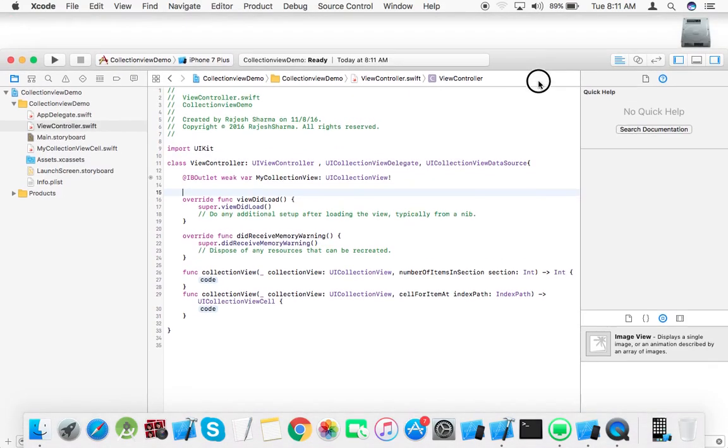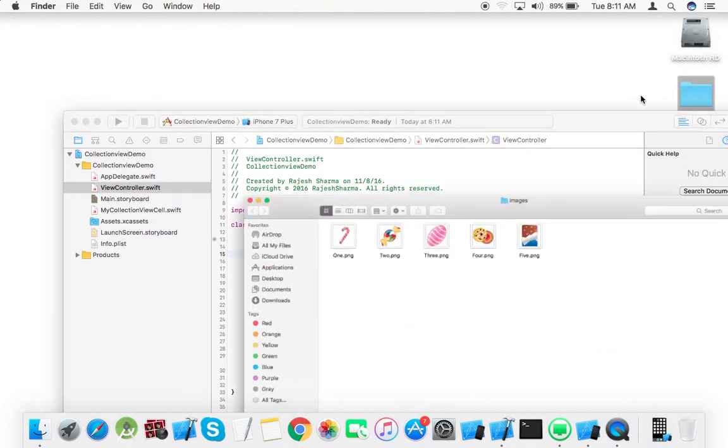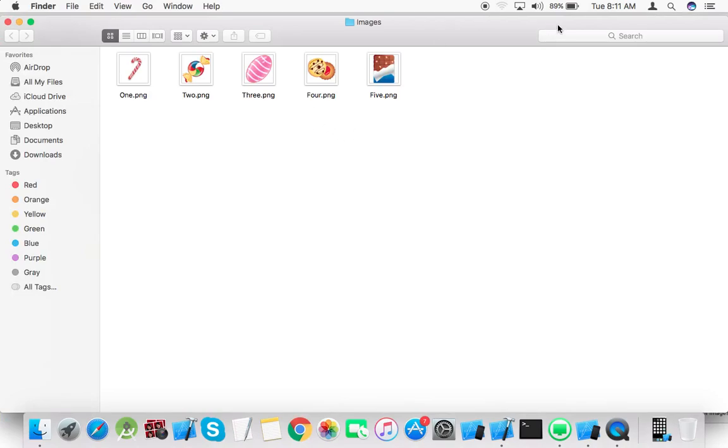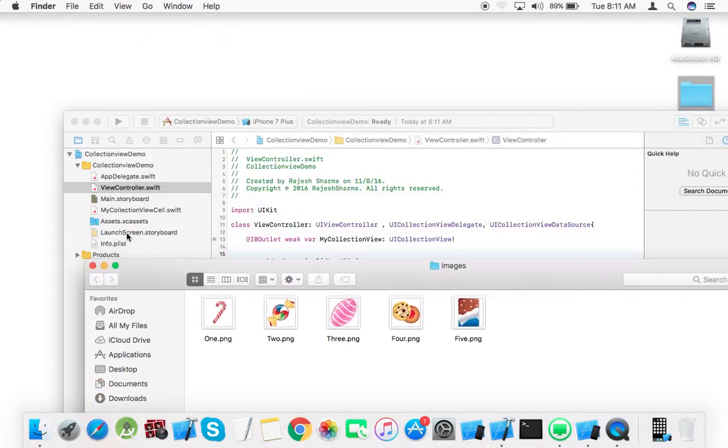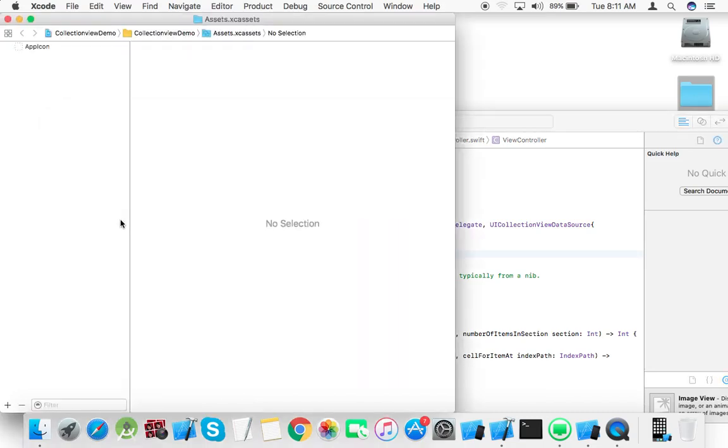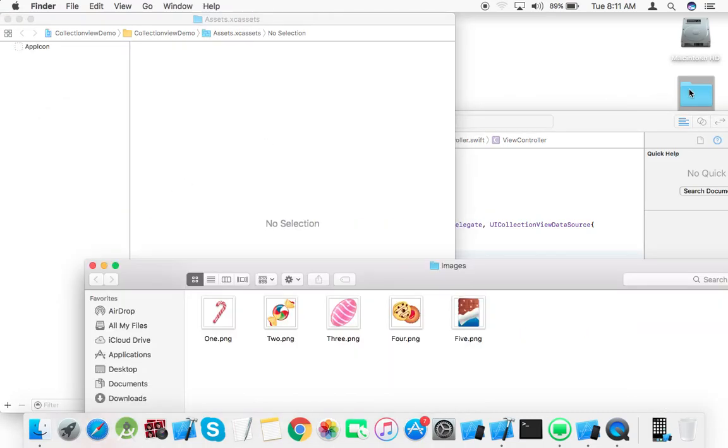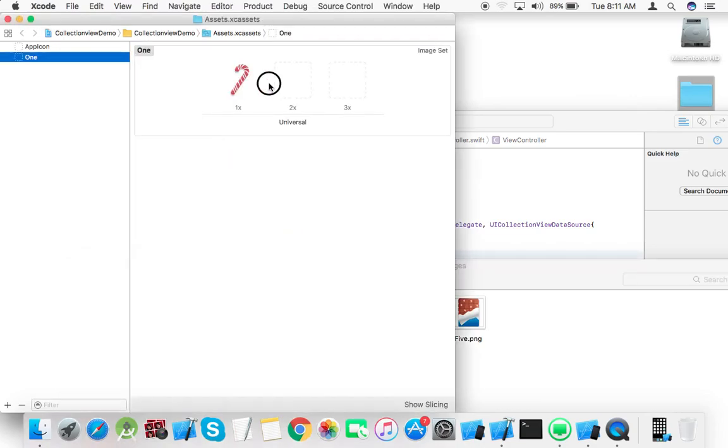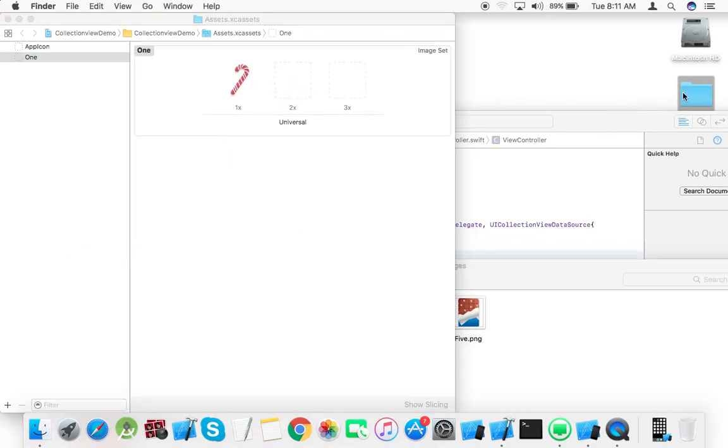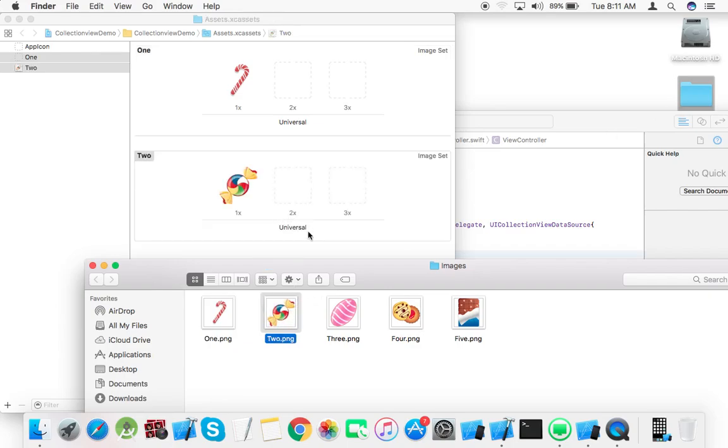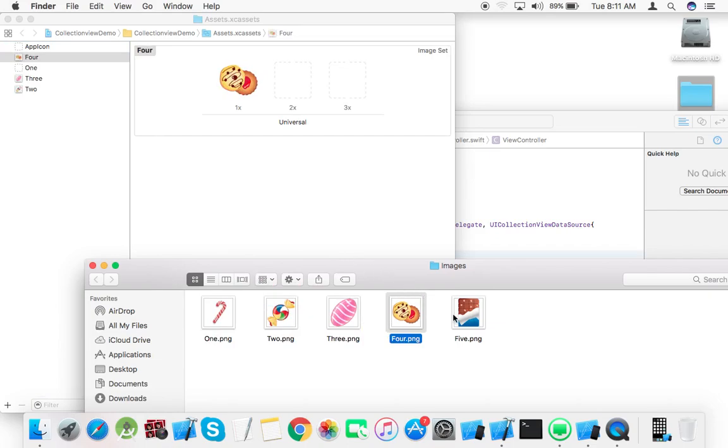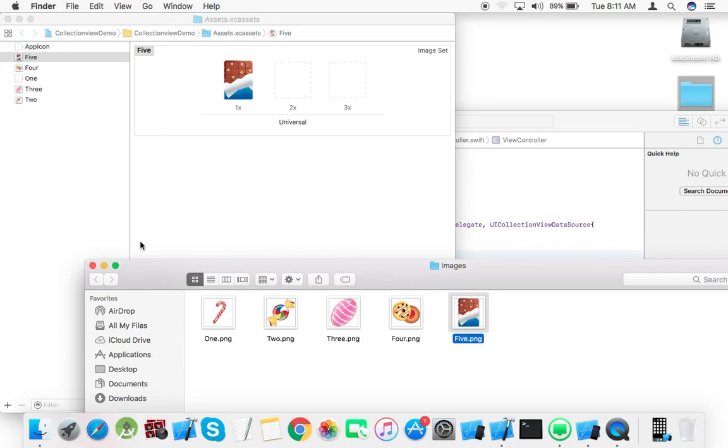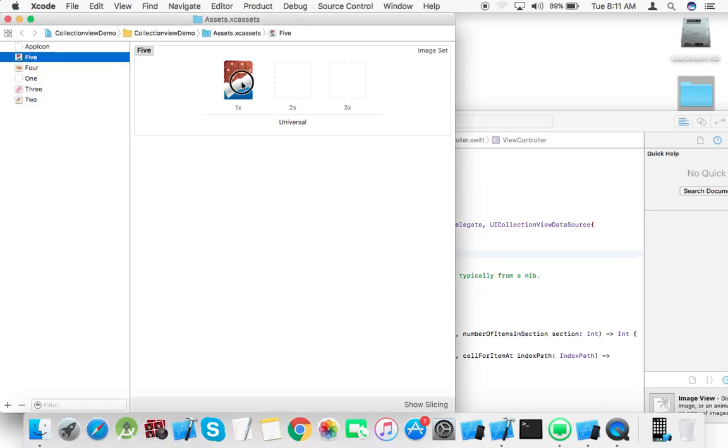We want to attach images, so we can drag and drop the images into this folder here. Add three, four, five images total.